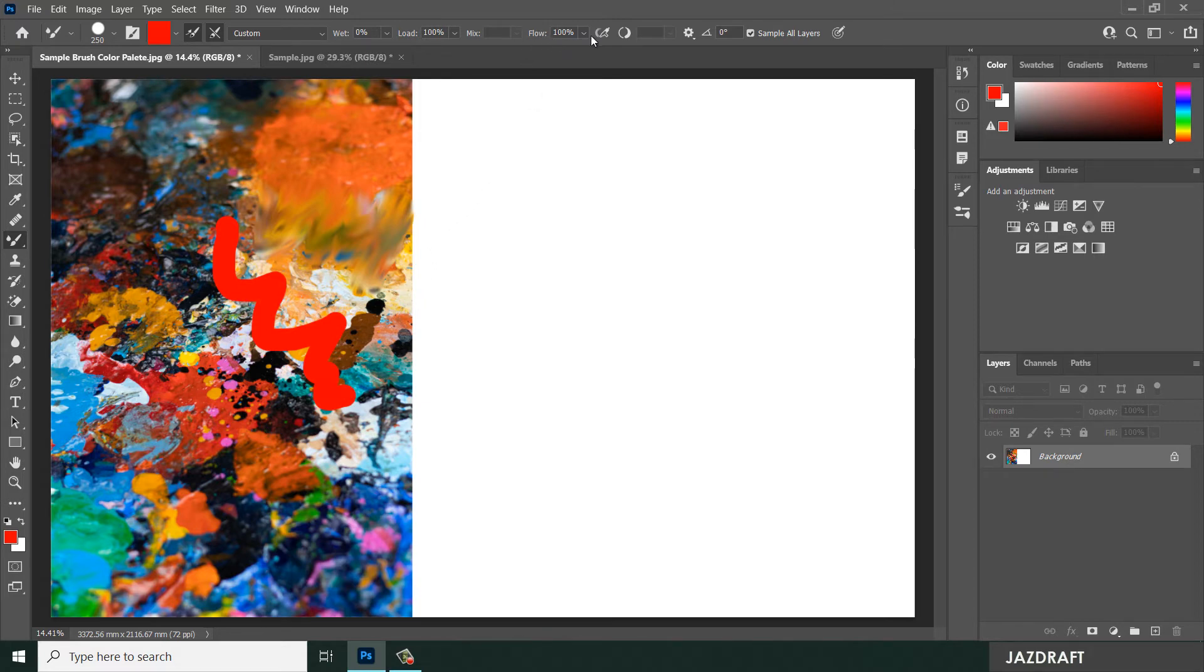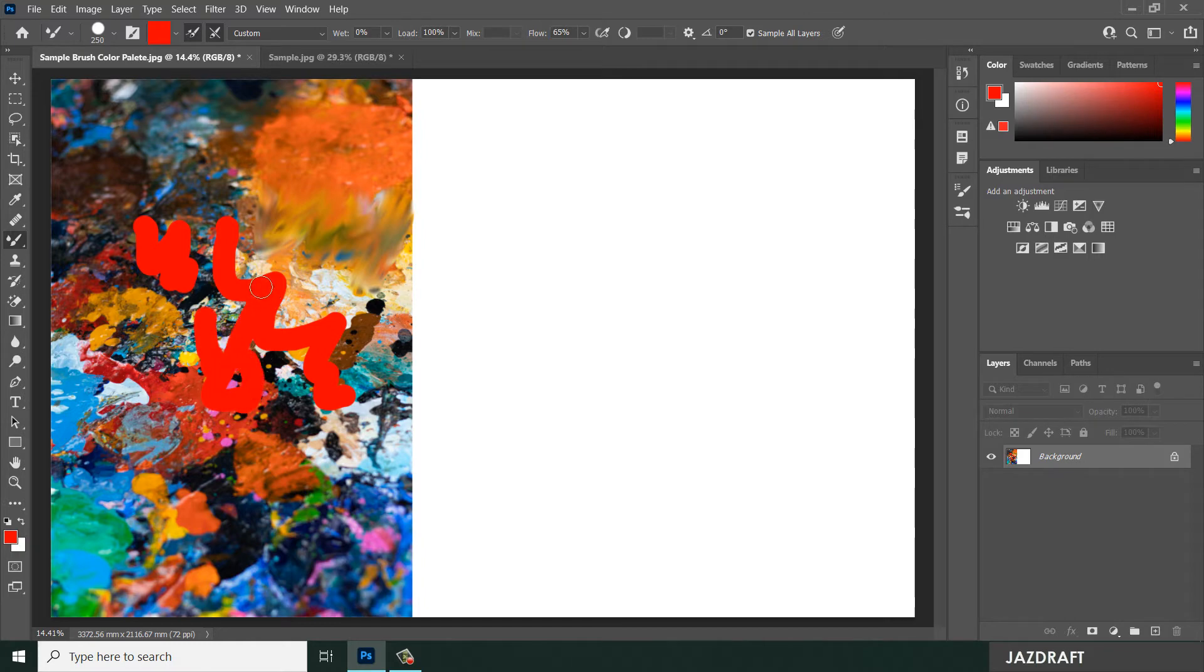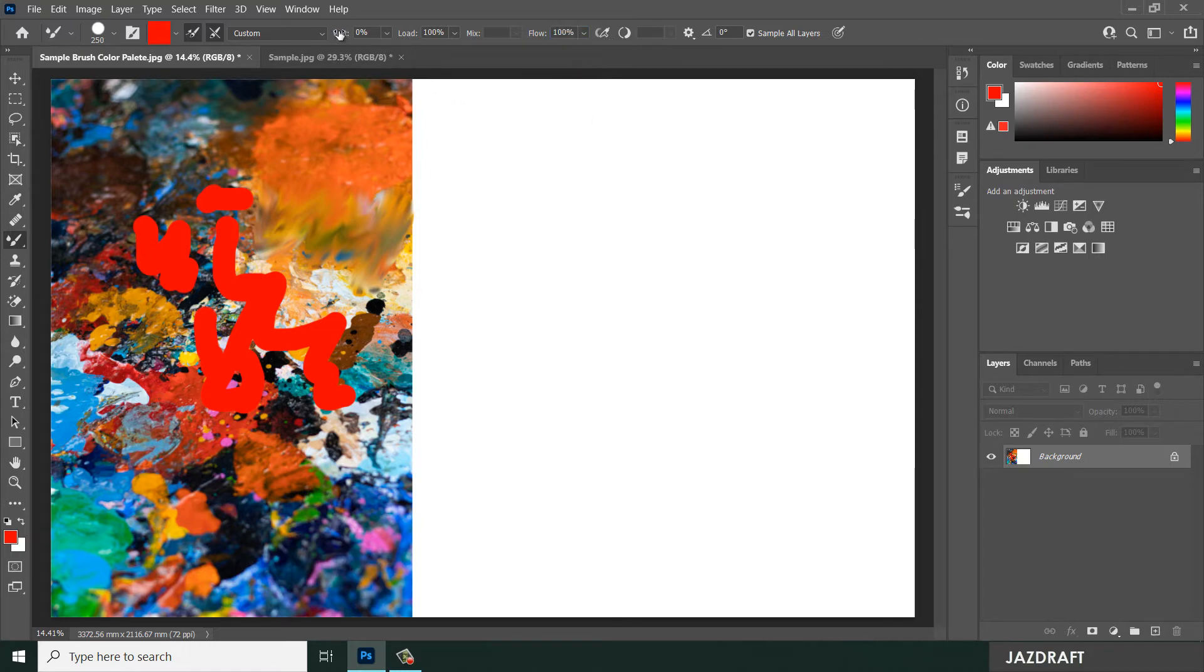The flow affects the transparency - if you reduce the flow, it will give you a reduced amount of this color. So let's turn it back to 100 and increase the flow, so it will mix the color.